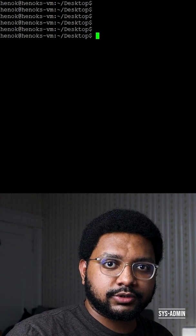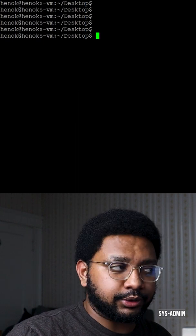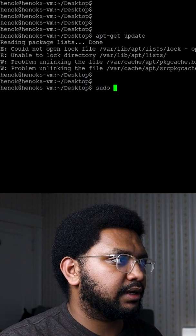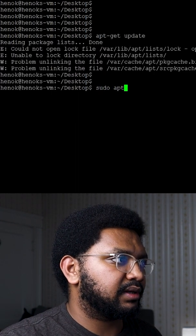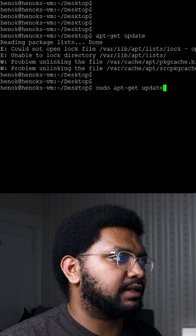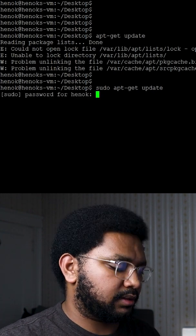sudo stands for super user do. So what I could do is run sudo apt-get update and